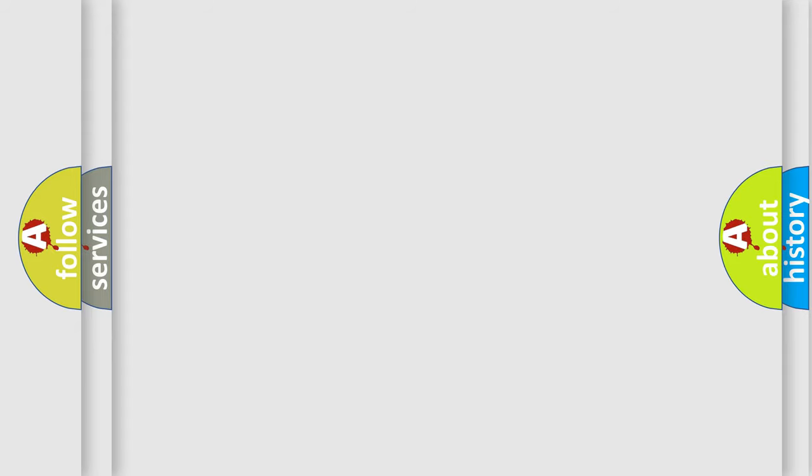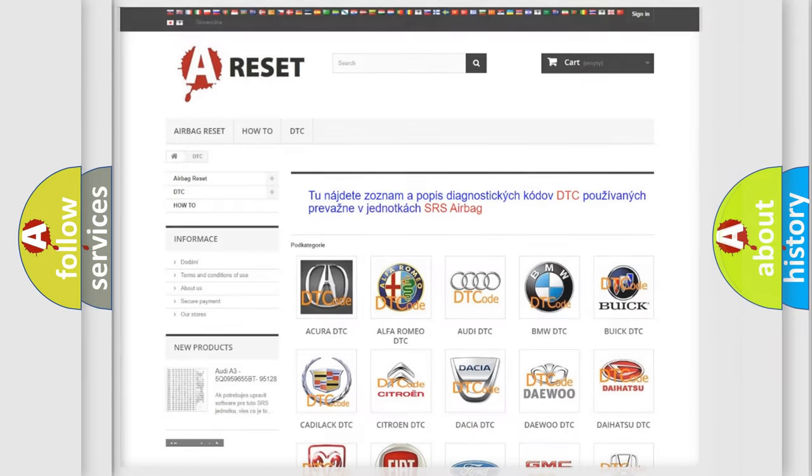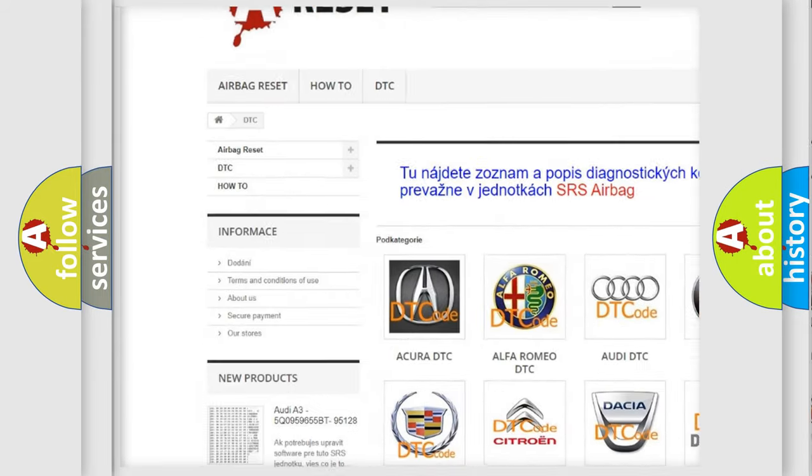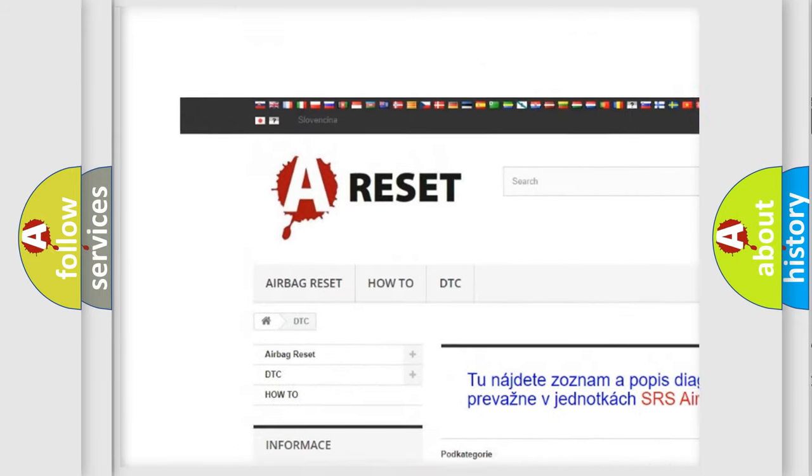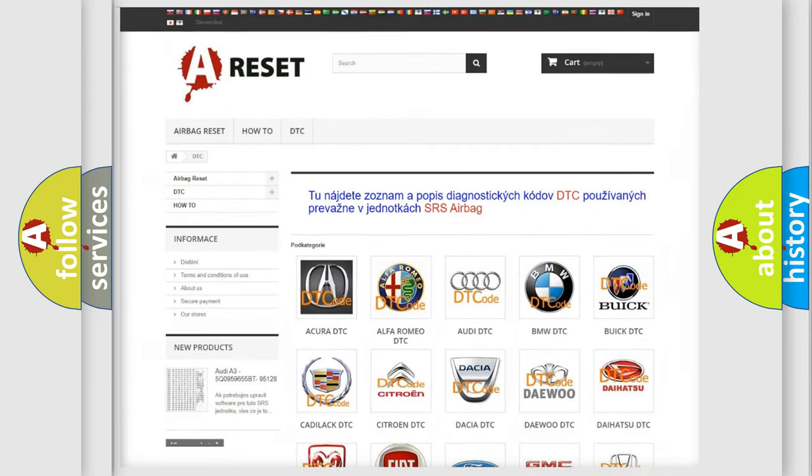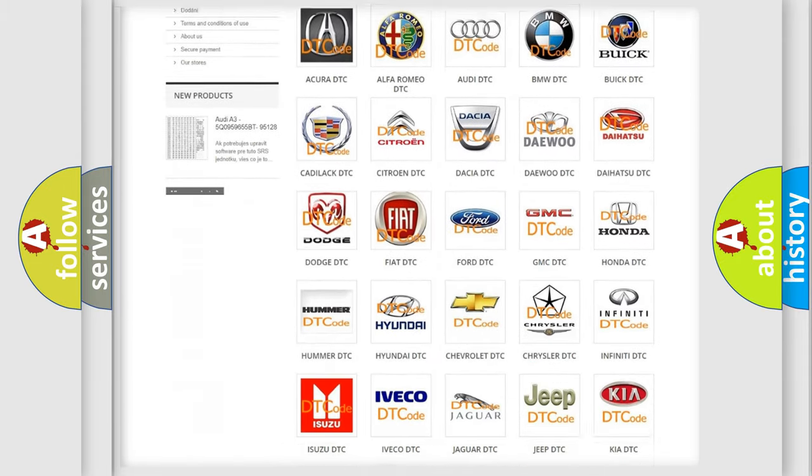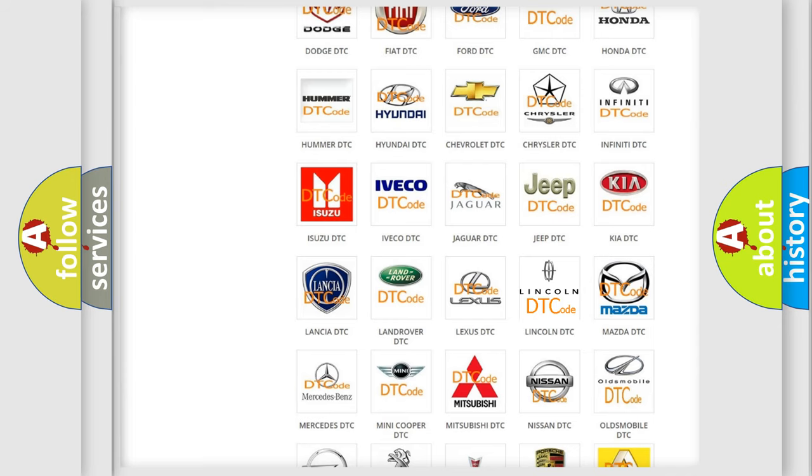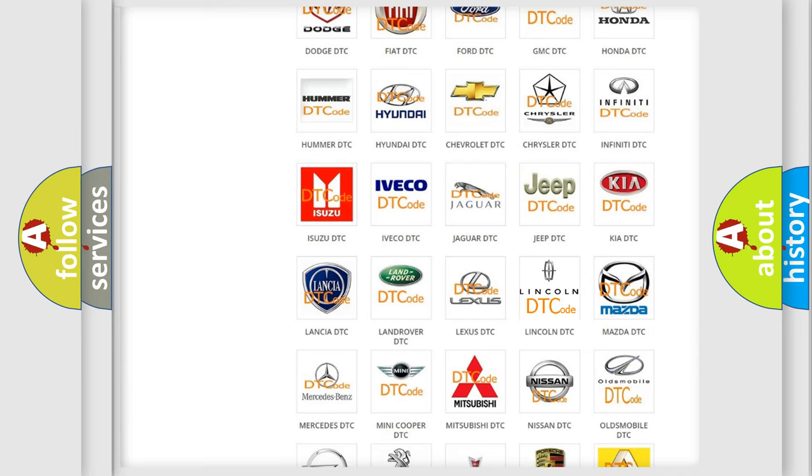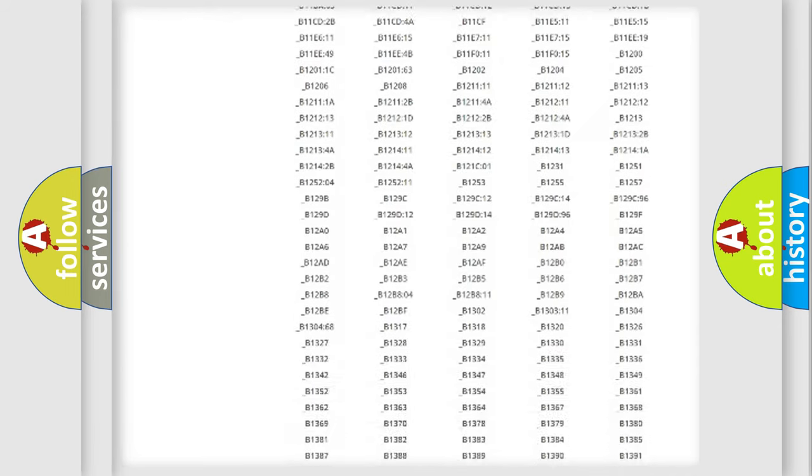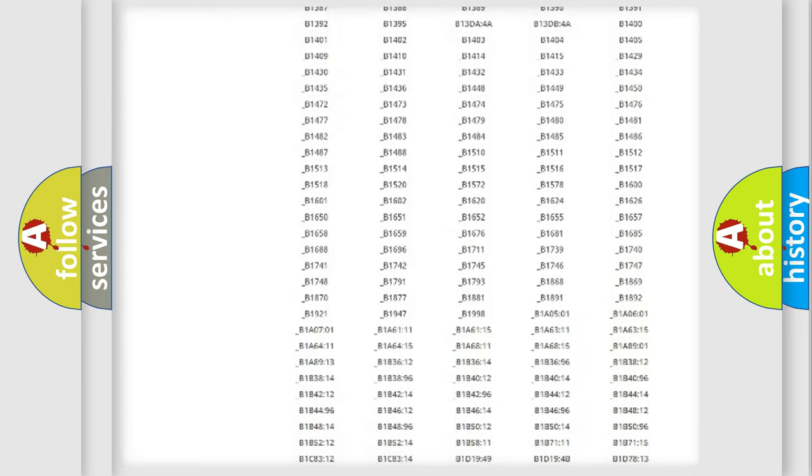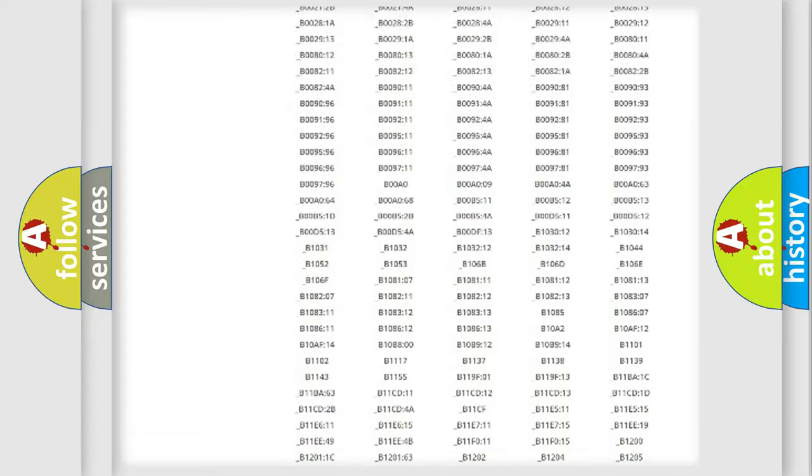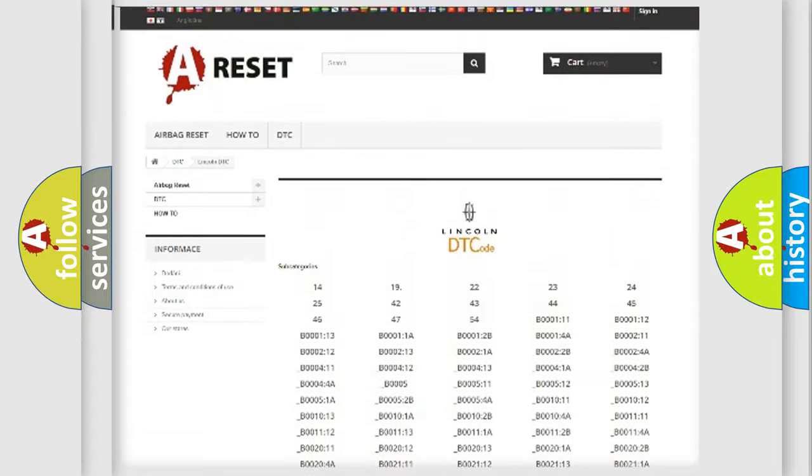Our website airbagreset.sk produces useful videos for you. You do not have to go through the OBD2 protocol anymore to know how to troubleshoot any car breakdown. You will find all the diagnostic codes that can be diagnosed in a link for vehicles.